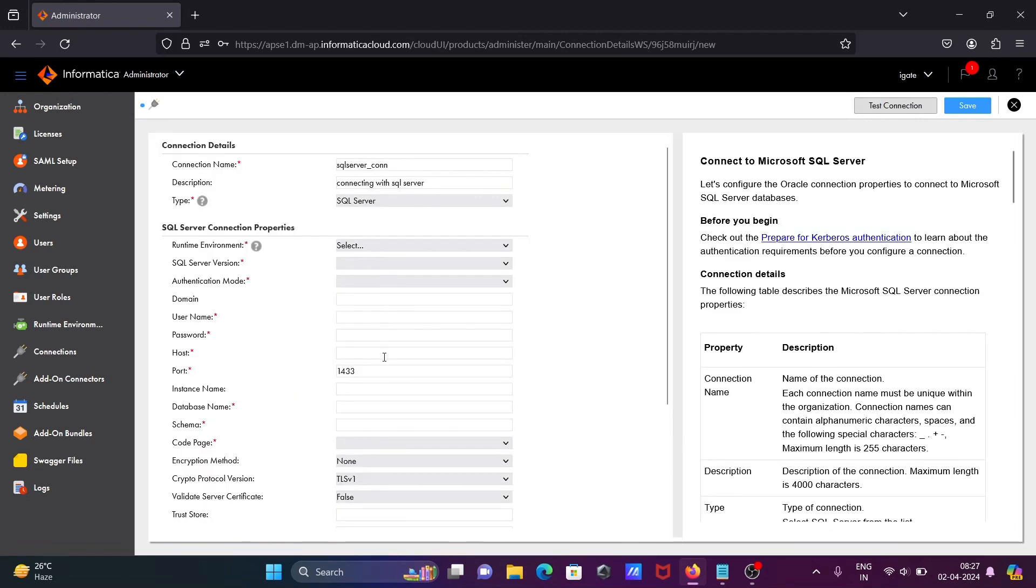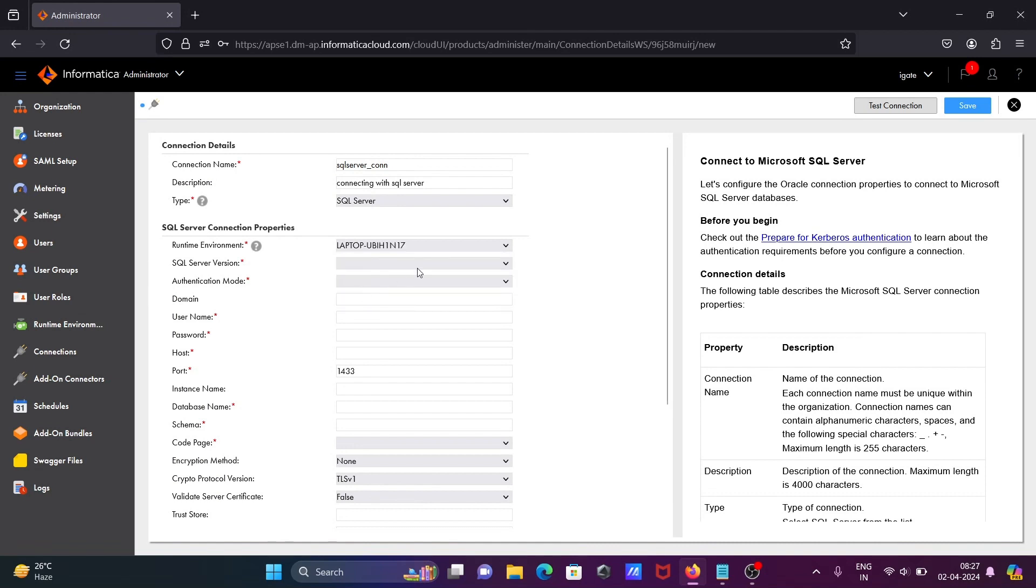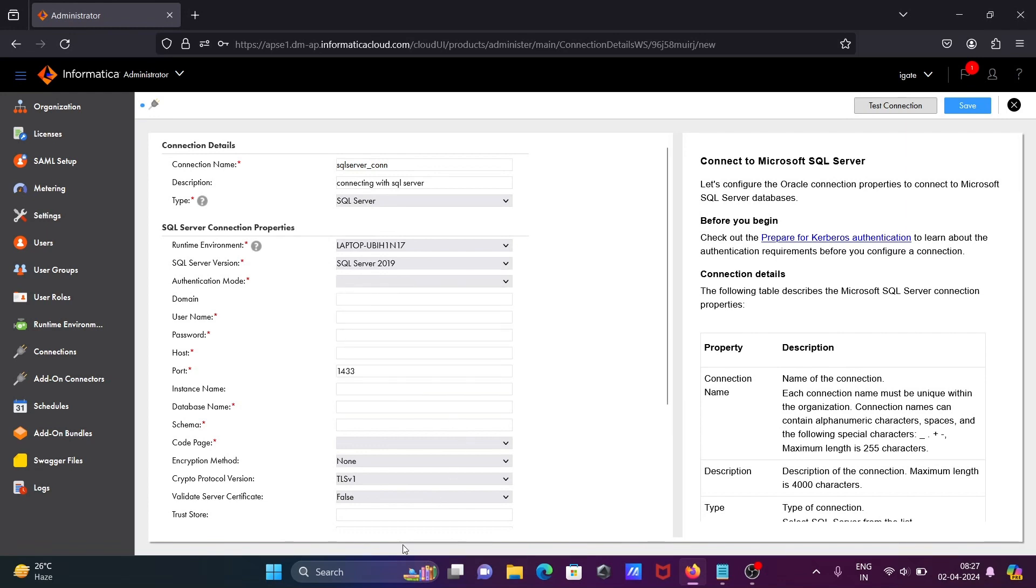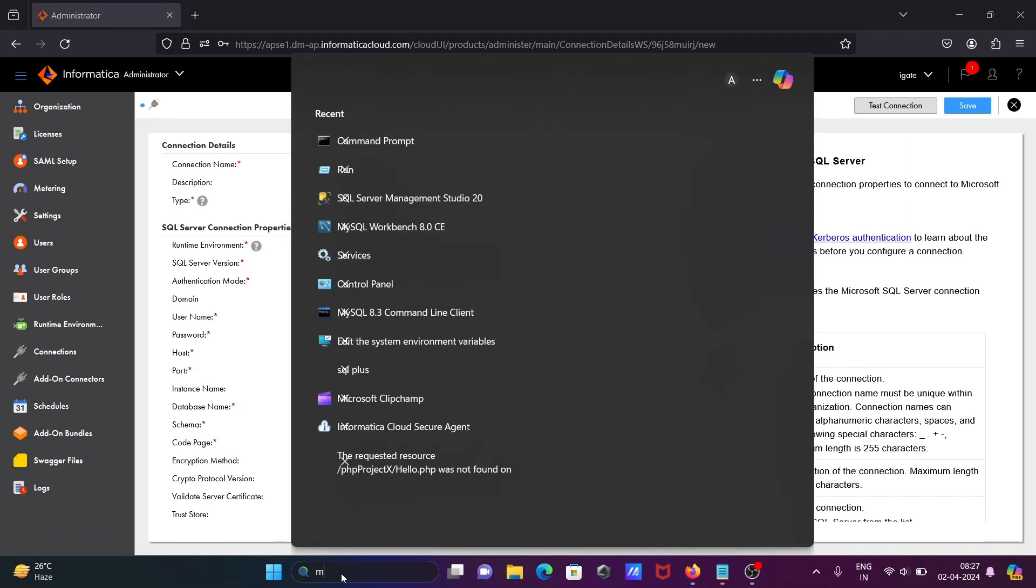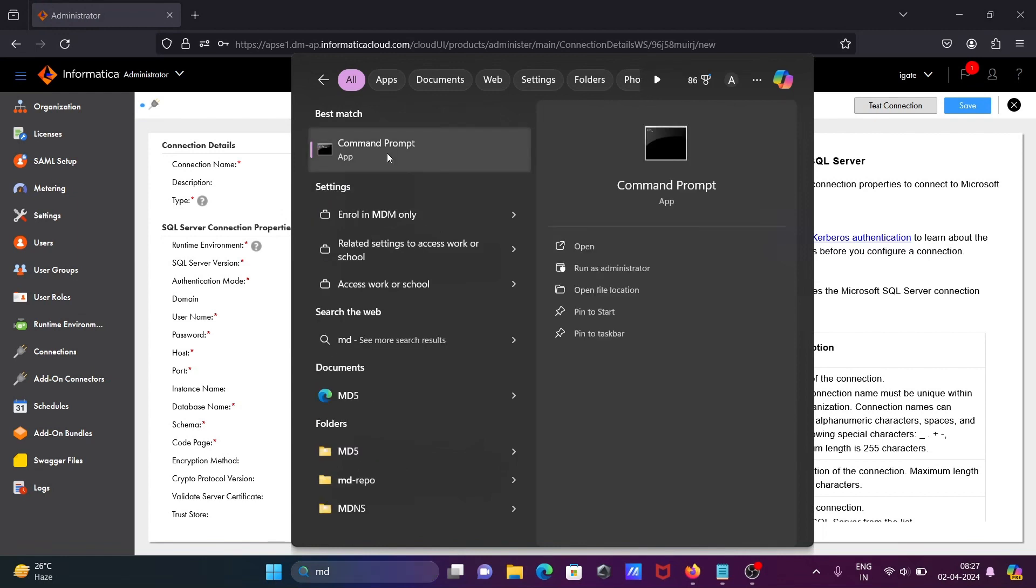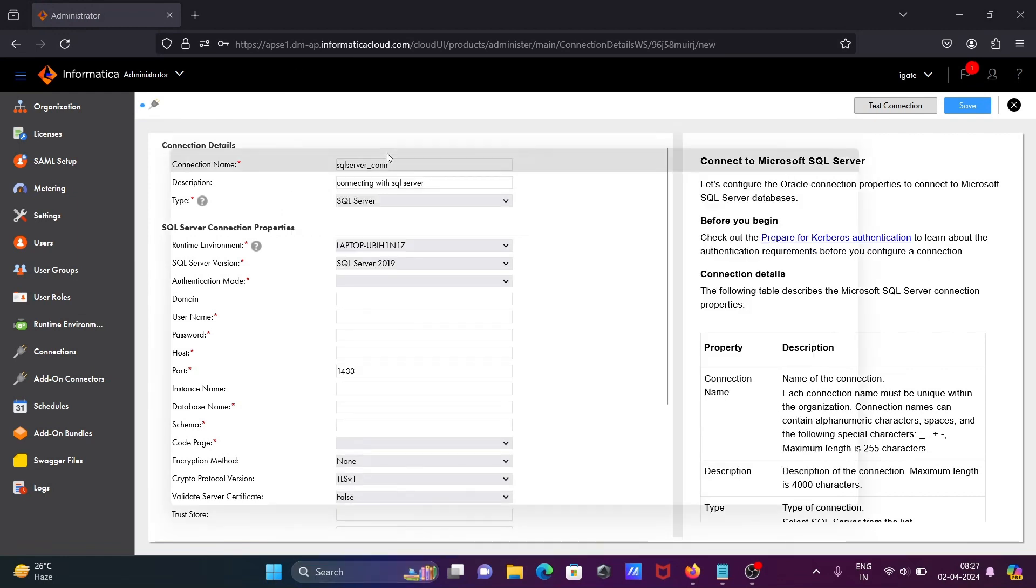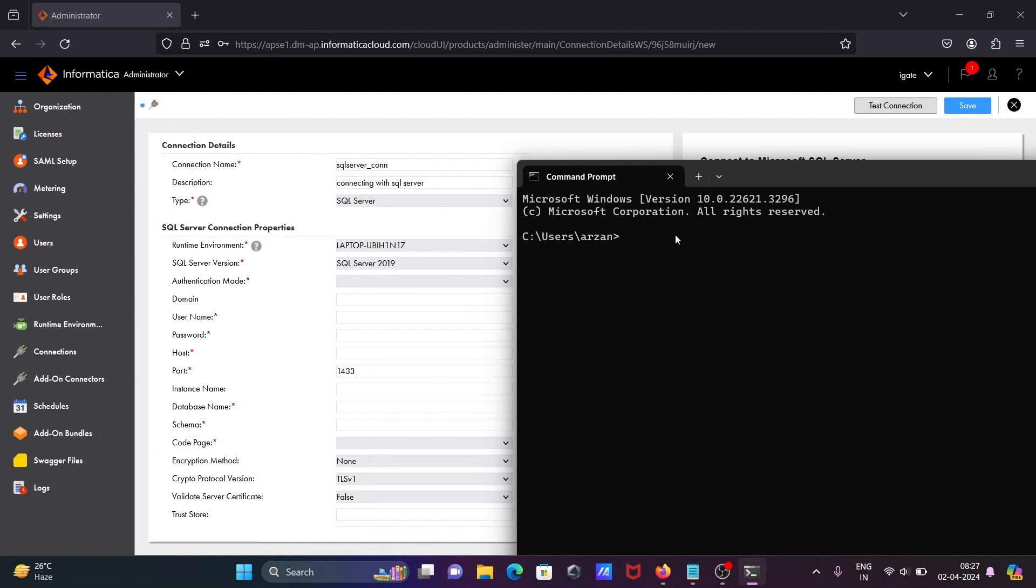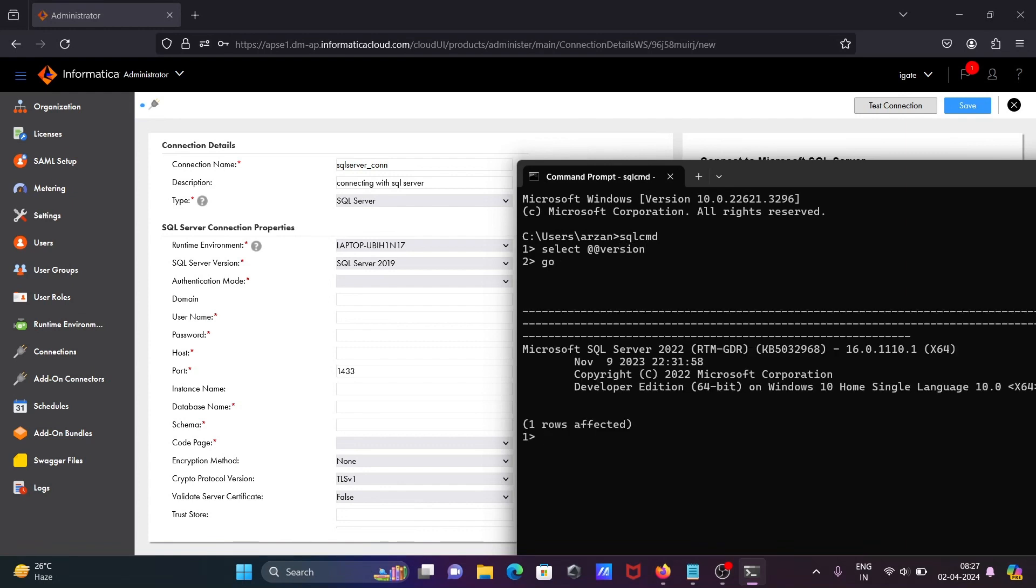Here runtime environment, first you need to select, then after SQL Server version. You can see this list of versions. If I go on this command prompt and write SQL CMD, the next is writing the query: select @@version. Then you can see I'm using Microsoft SQL Server 2022.